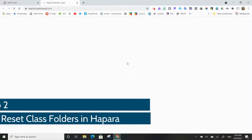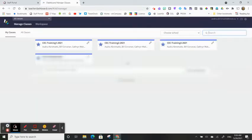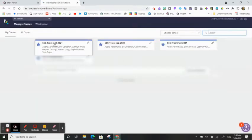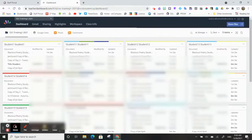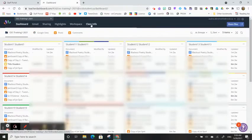Next, go to Hapara. Open your first class. Click on Class Info.